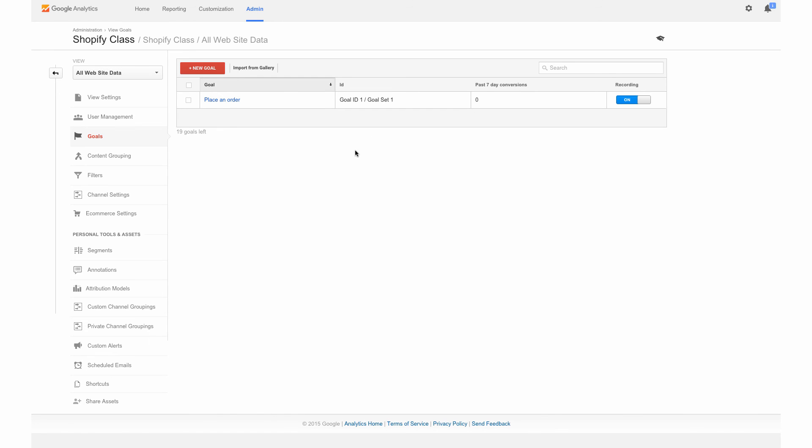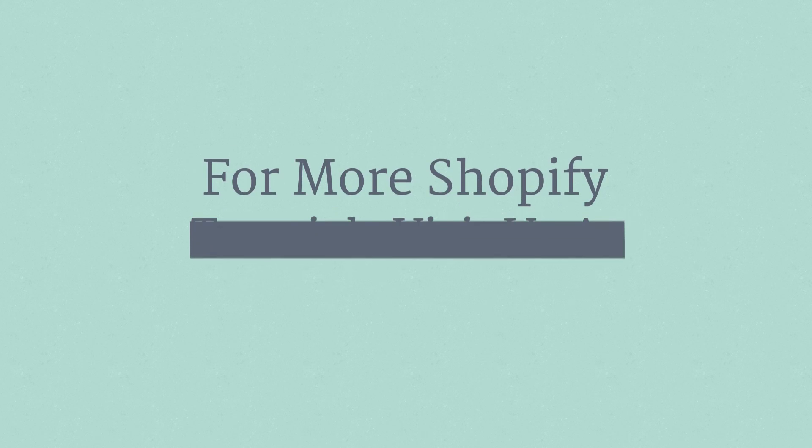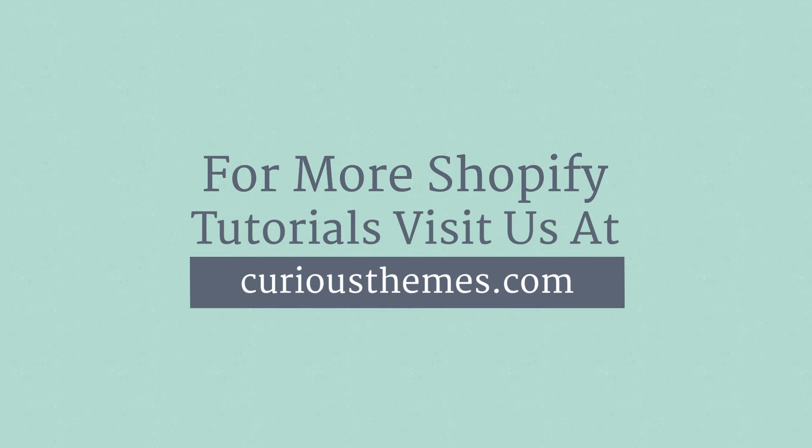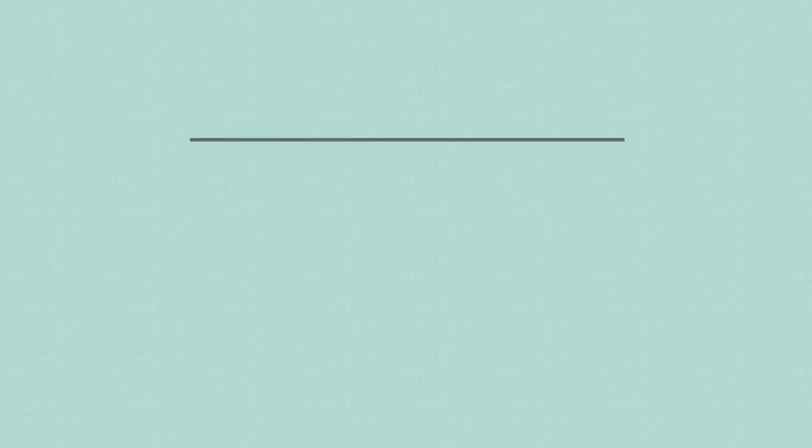And that's all you need to do to set up a conversion goal with Shopify. Thank you. Take care.